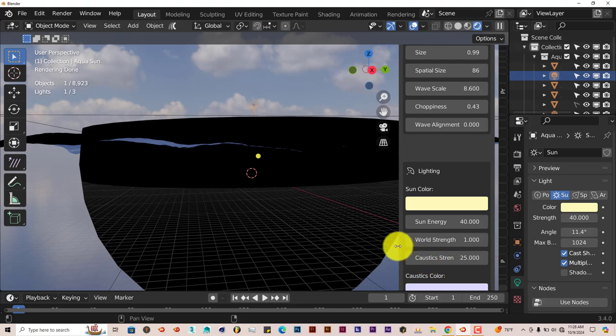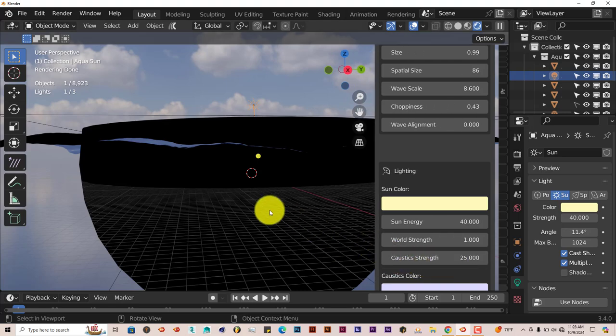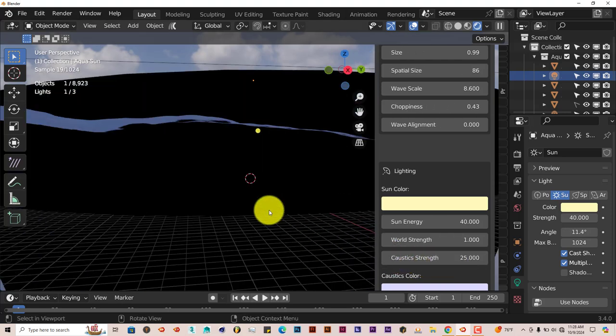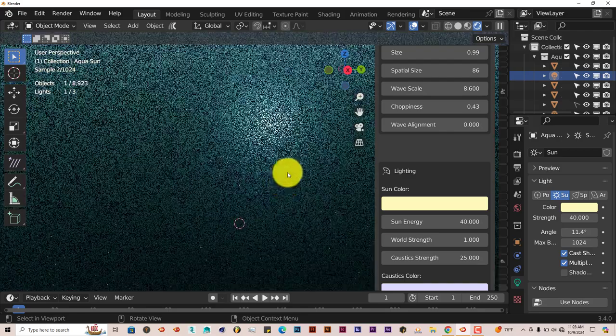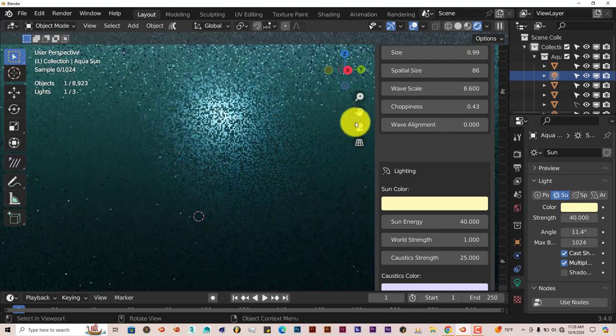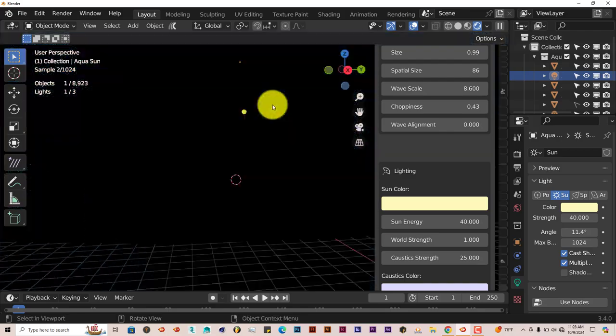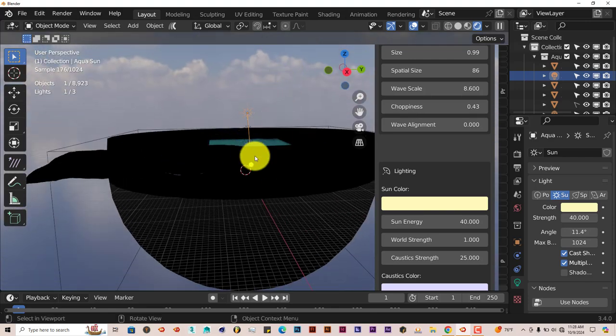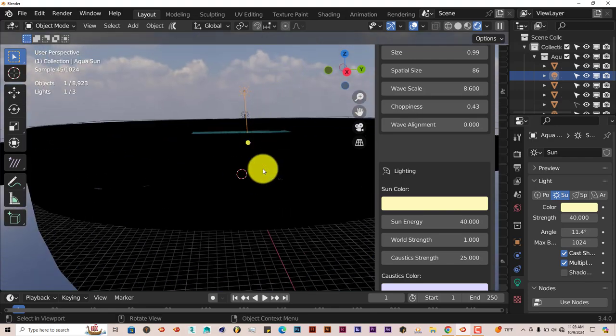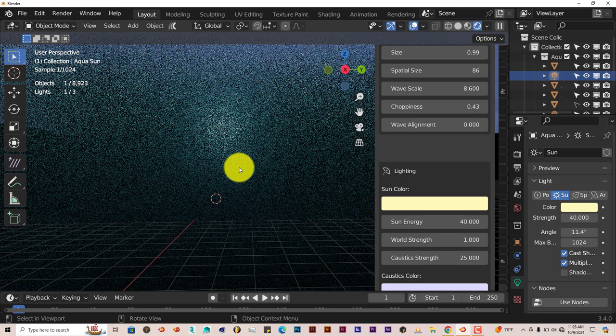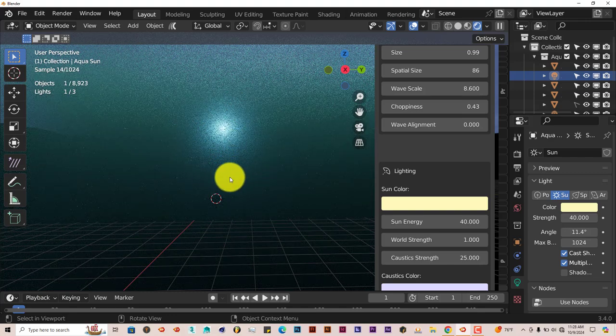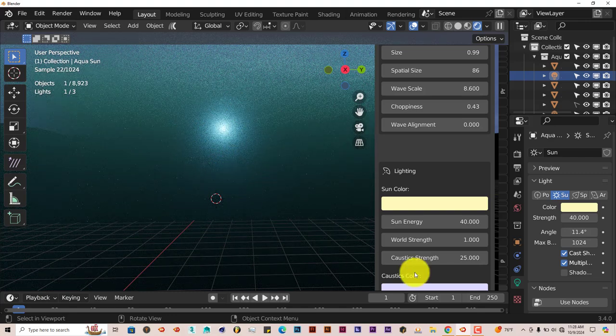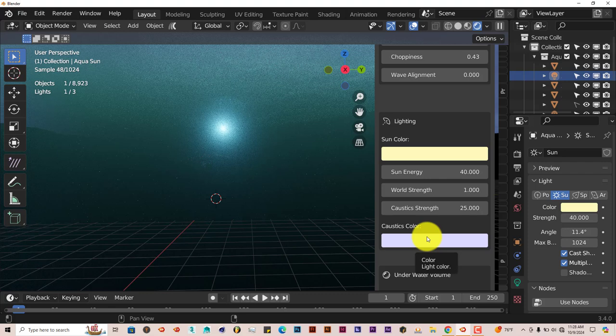The caustic strength. What caustics is, is how the light interacts with the water in terms of it coming from the surface up here into this cube, this volume of water here. You can adjust that.